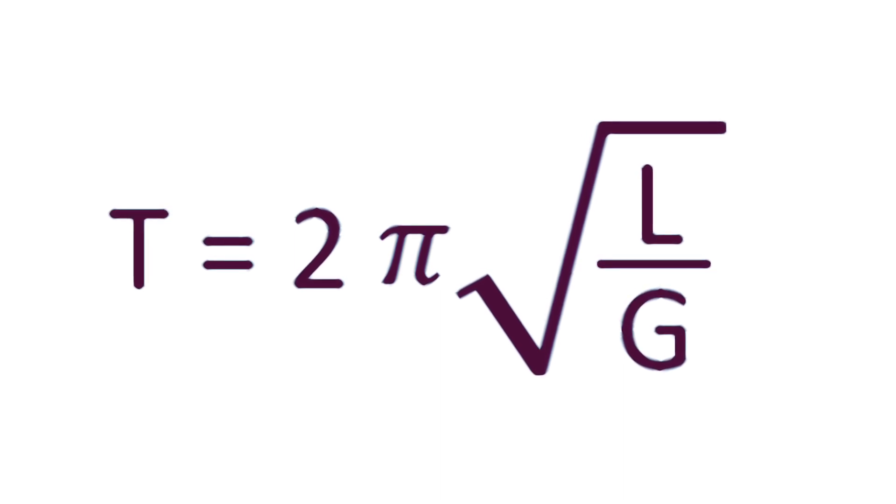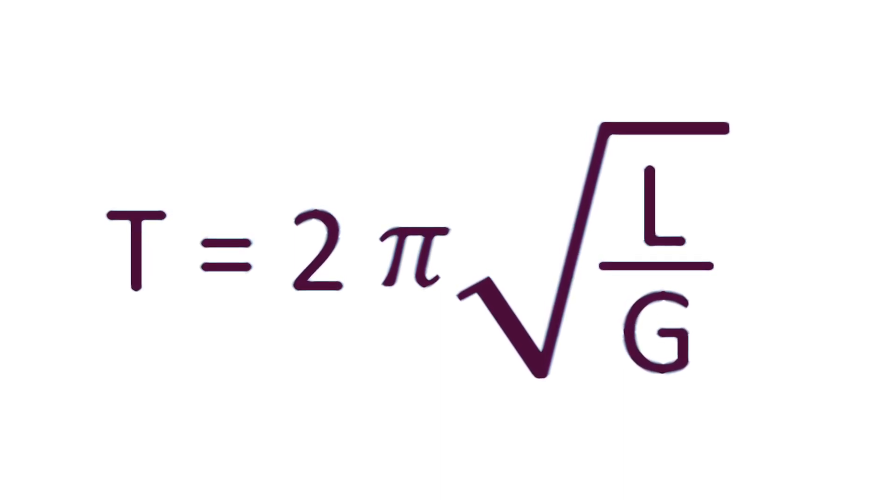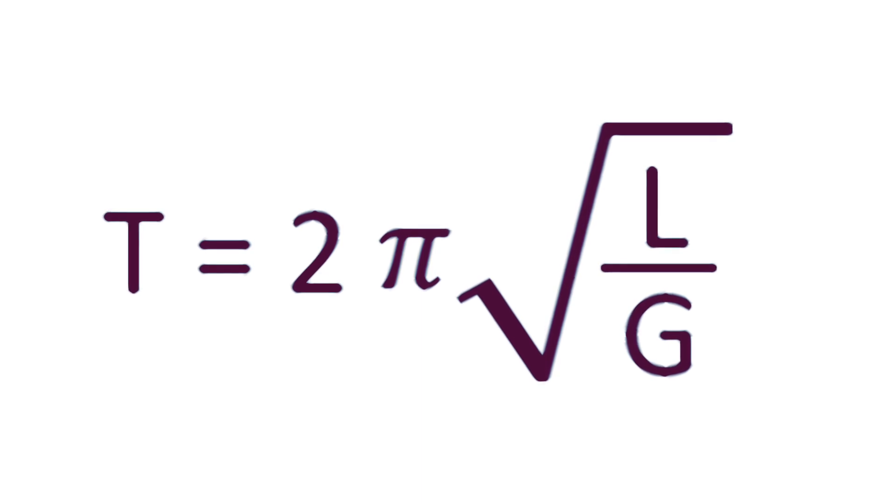T is time to swing one arc back and forth. L is the length of the string. And G says how strong gravity is. Pi is just a number, not a food.